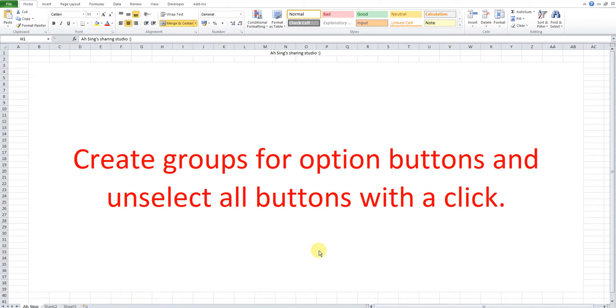Hi, this is Austin. Today I would like to share how to create groups for option buttons and unselect all buttons with a click.